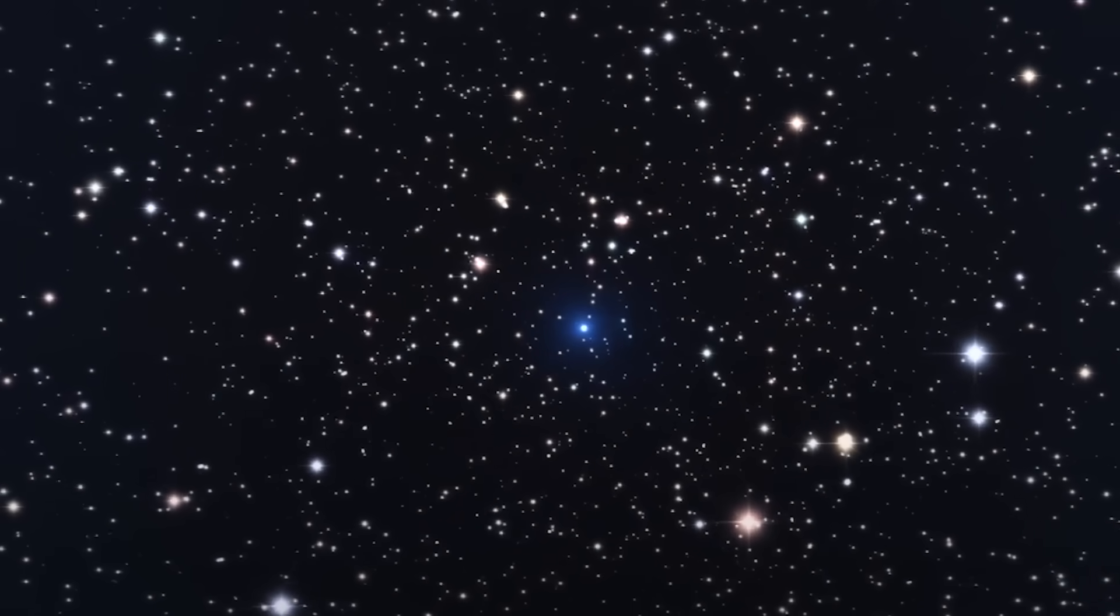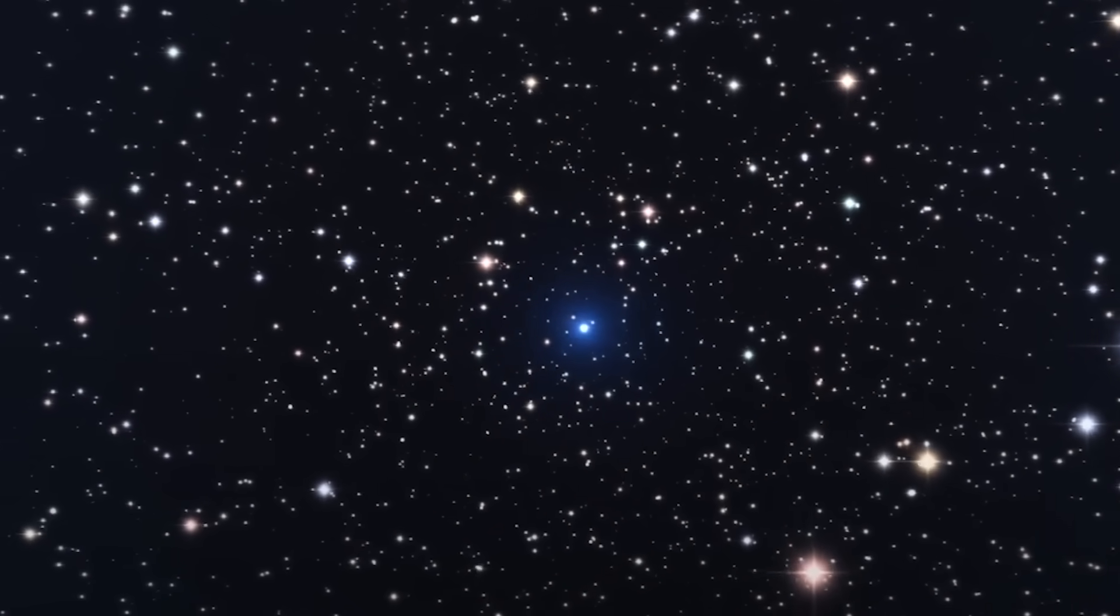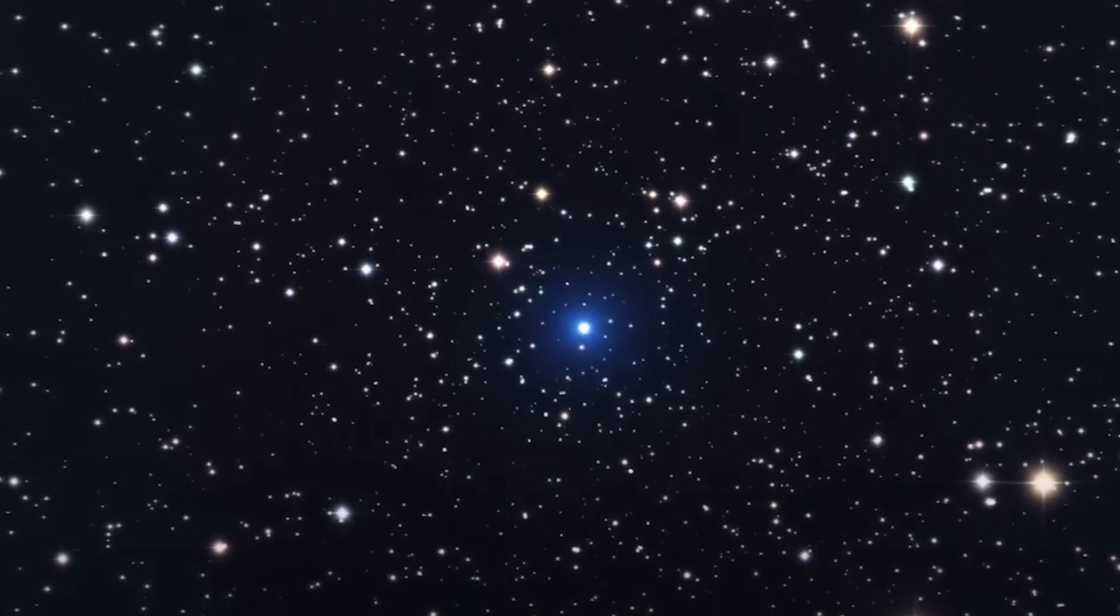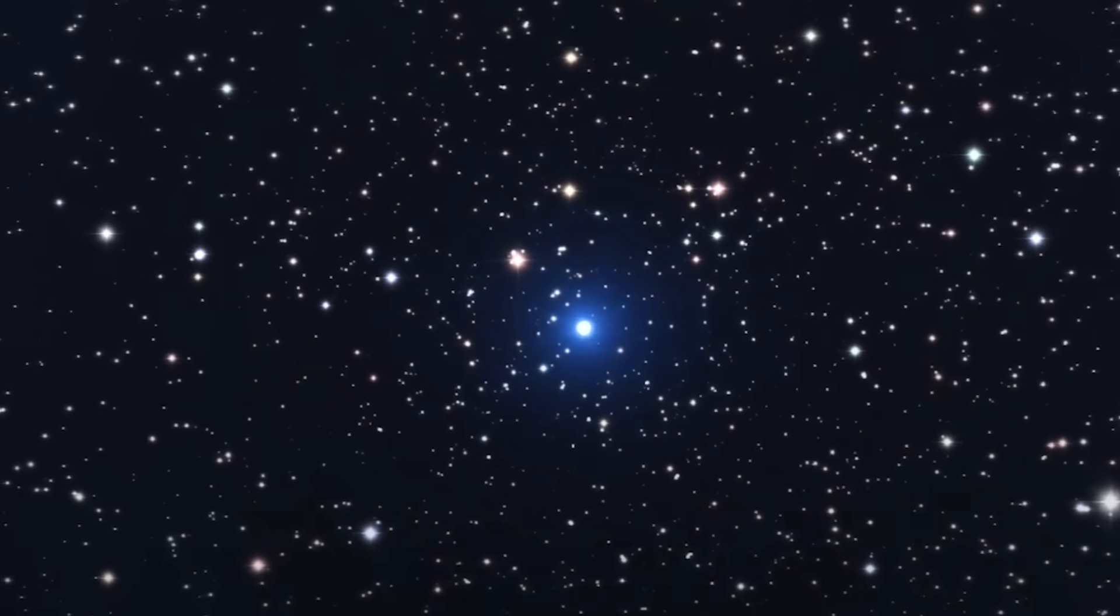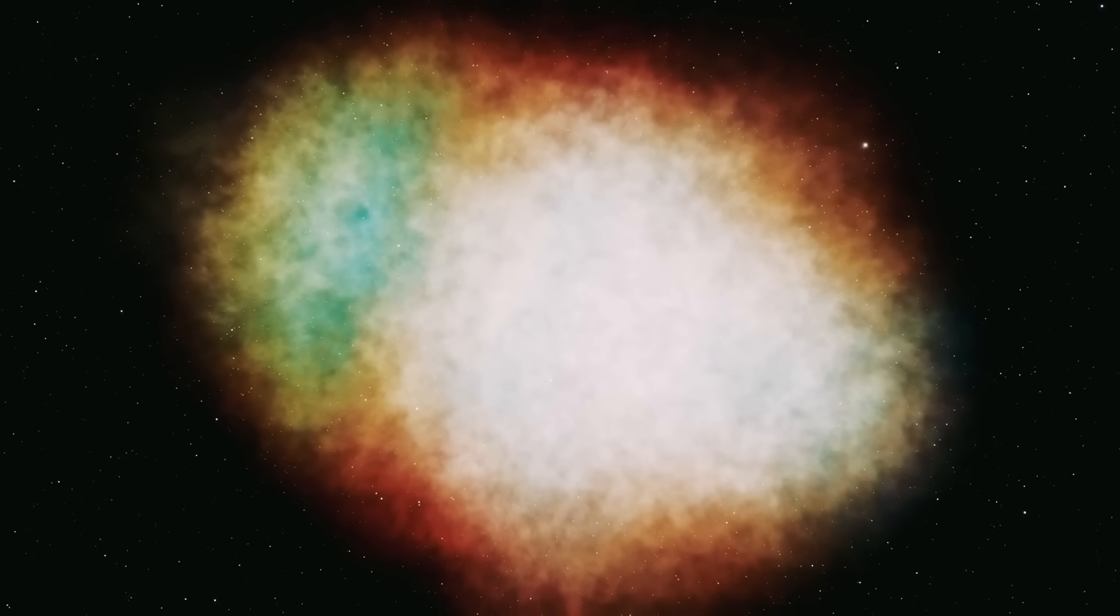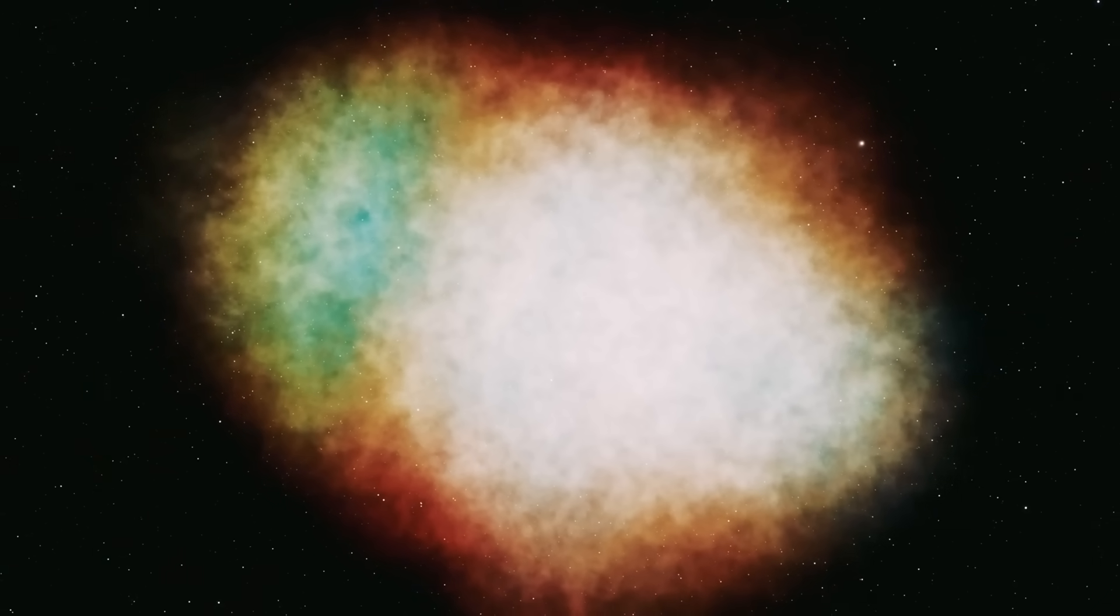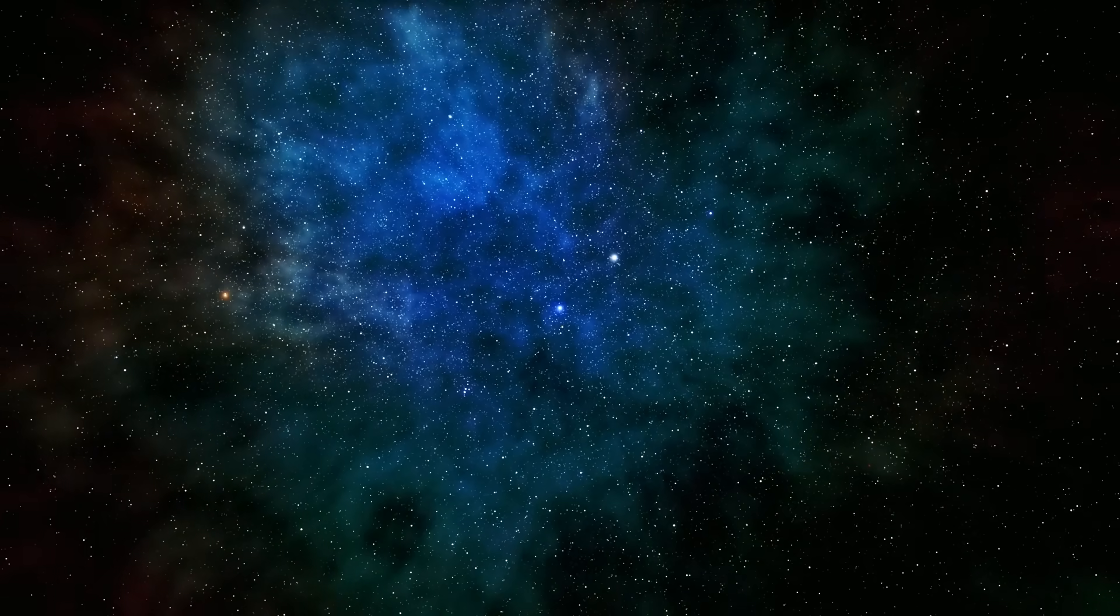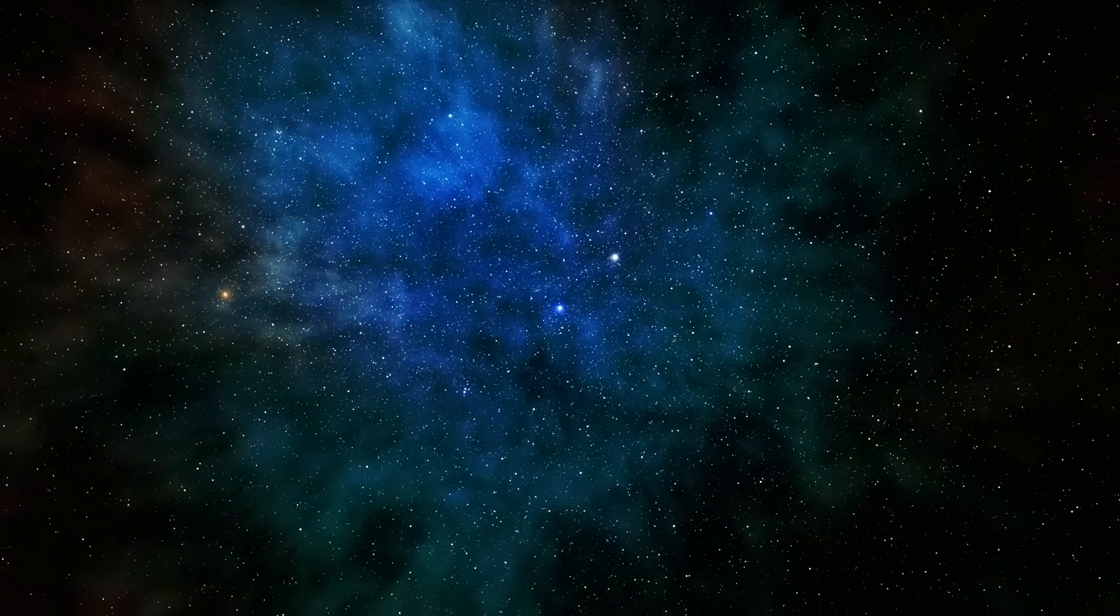Life on the surface would vanish in an instant. The only reason we're safe is distance. But space is vast and unpredictable, and stars don't always stay where they're born.